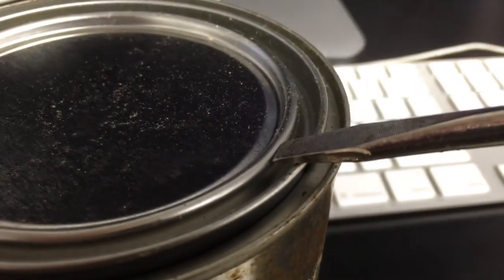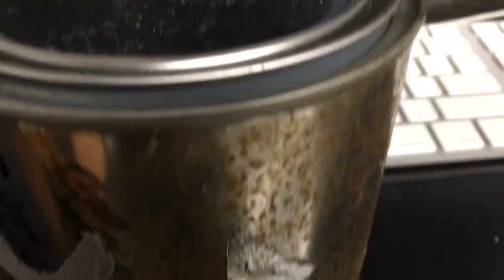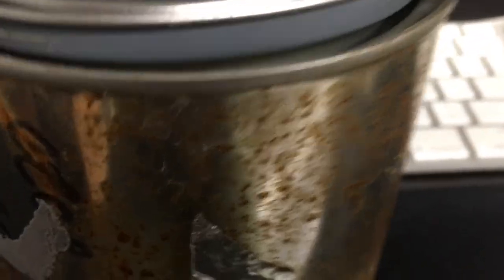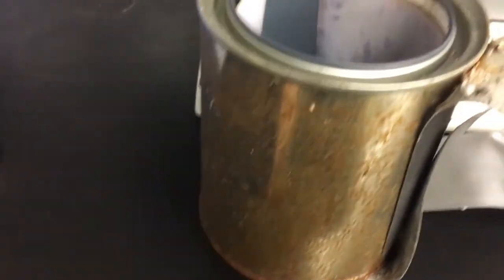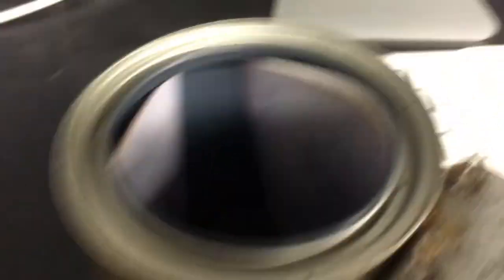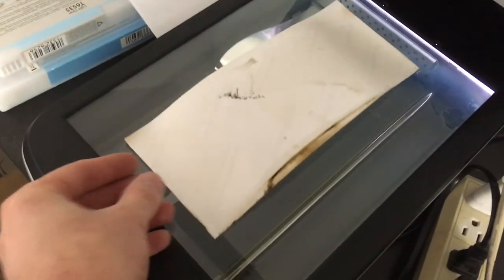I'm using a screwdriver to pop it open. I'm going to get lots of nice little bug carcasses there. All right, we're going to put it in the scanner over here. Plop it right there in the middle. I'm going to put some paper on top of it. Close it down.